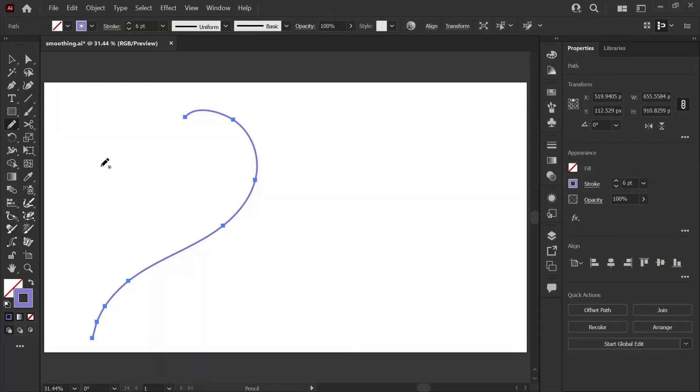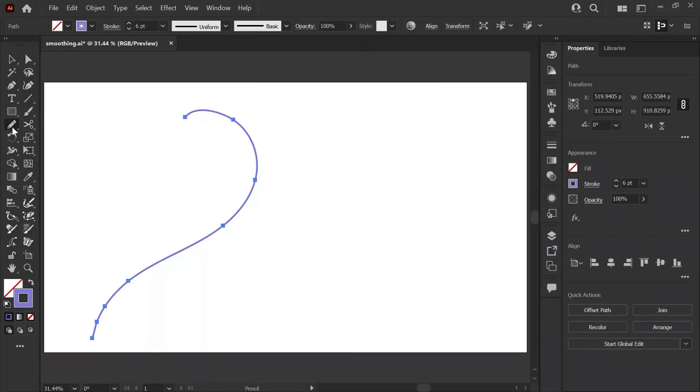One quick tip: when using this with the pencil tool, you do need to make sure the option is set by double-clicking on the pencil tool in the toolbar to bring up your pencil tool options and clicking this box.